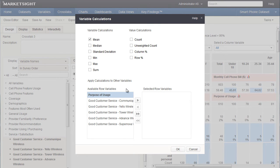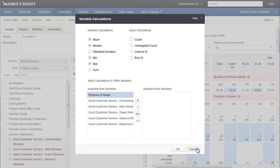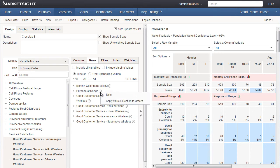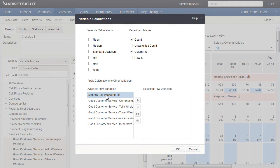We can modify the calculation shown by clicking on this icon and choosing calculation. For example, I could choose to show the median and the max and min for the phone bill. I could also elect to show the count and the row percent for the purpose of usage question.